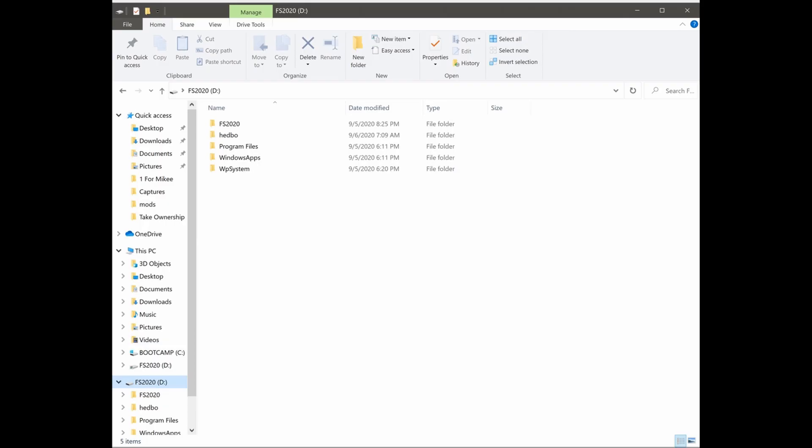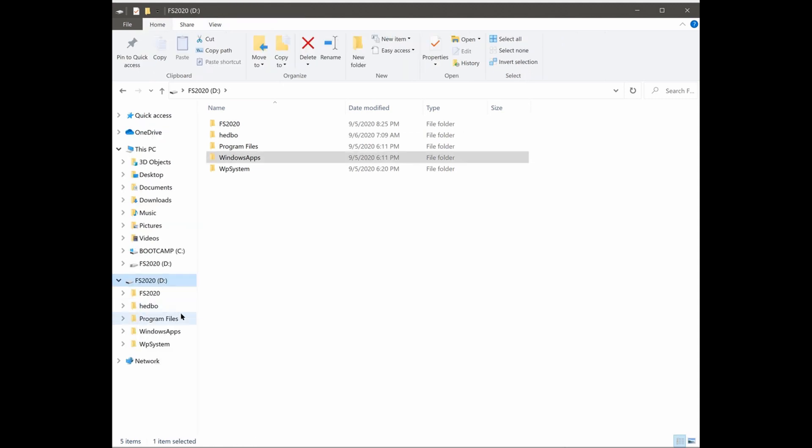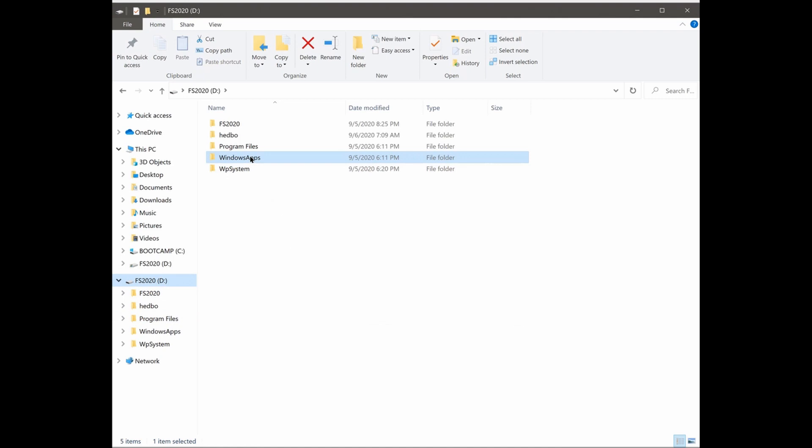Open a file explorer and under the view tab at the top, make sure that file name extensions and hidden items are both checked. Find your Windows apps folder and open it up. You may need to change file permissions to gain access to it and there's a risk that by doing so you can break FS 2020, so you have been warned.